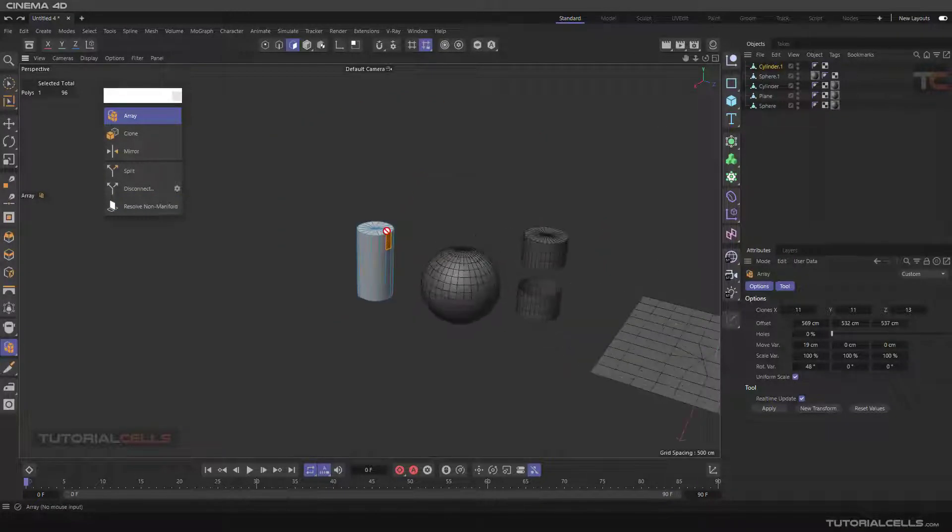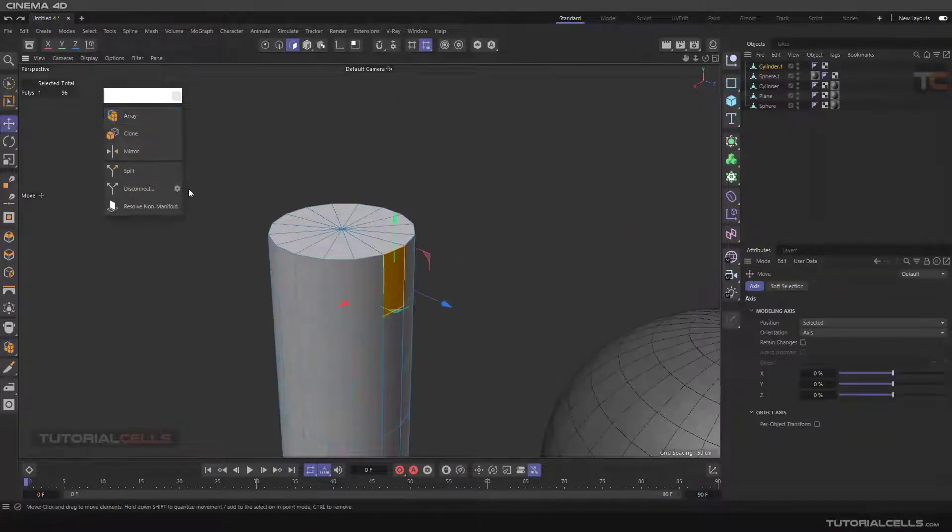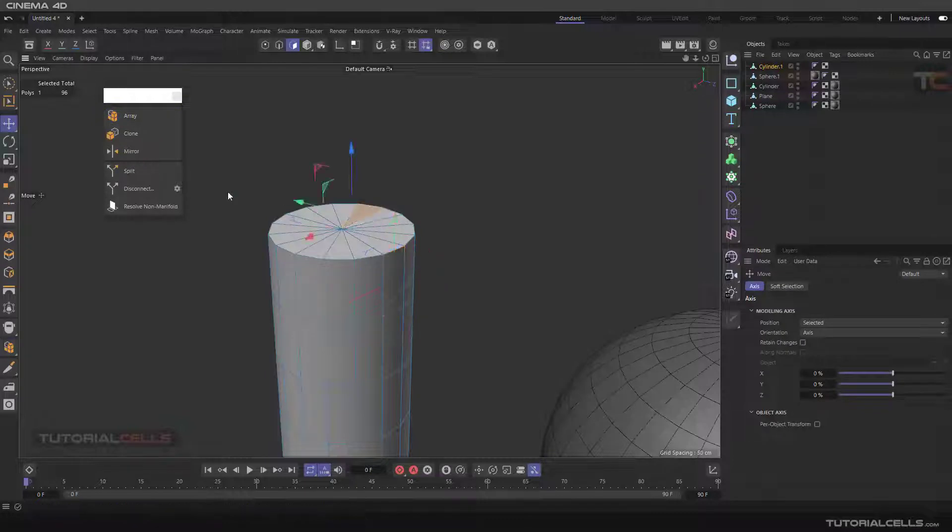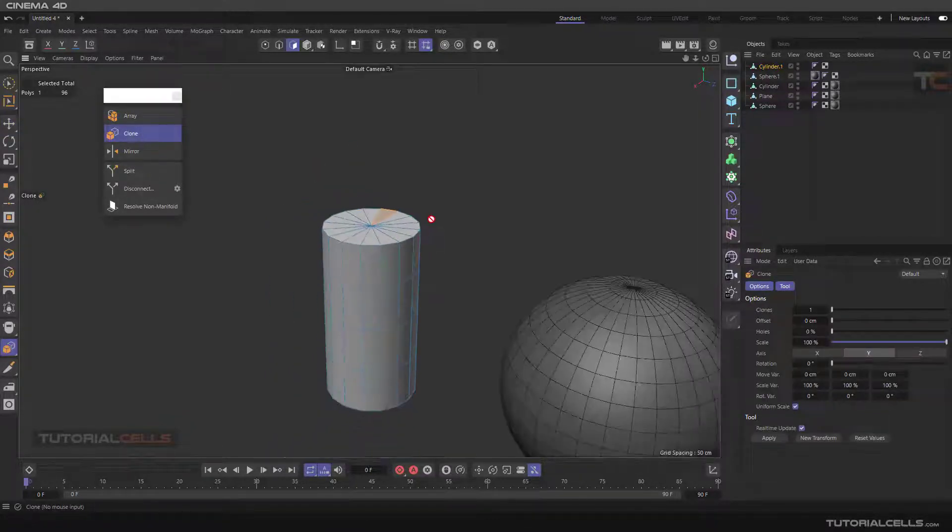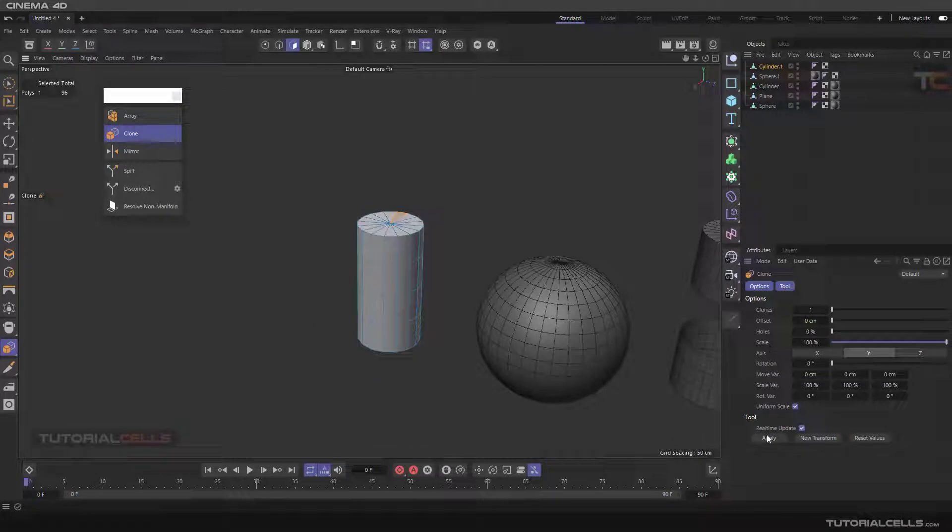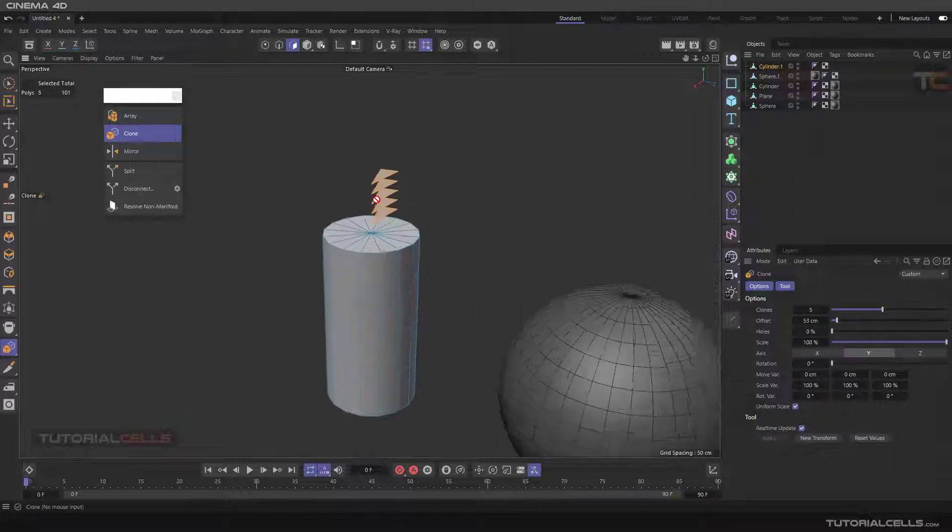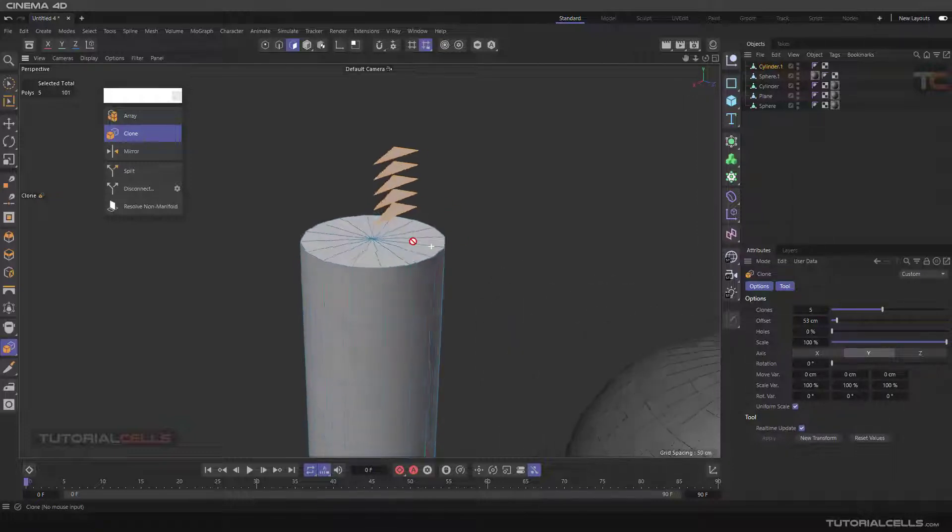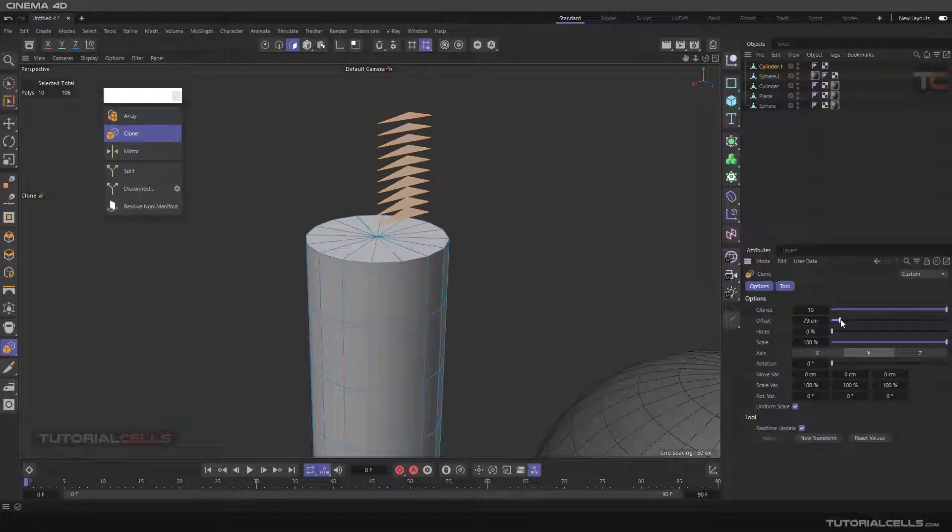Another tool is array clone. For example, select that polygon. The first step is you have to apply it. Here you can change the polygon clones and the offset. You can change the offset of your cloned polygon in each axis.